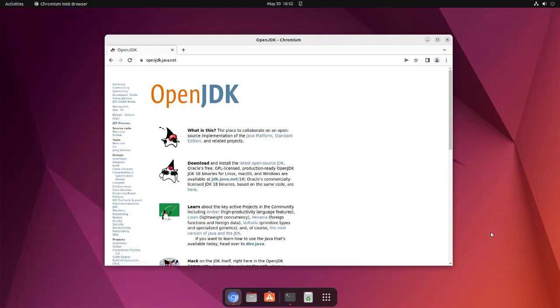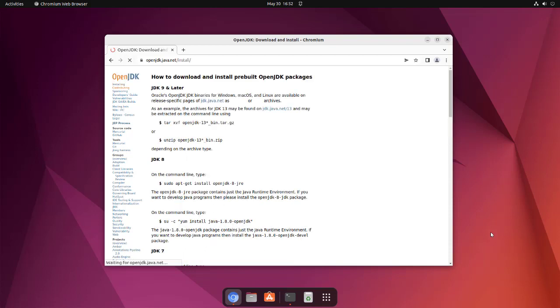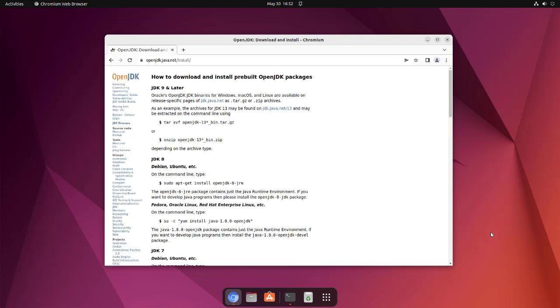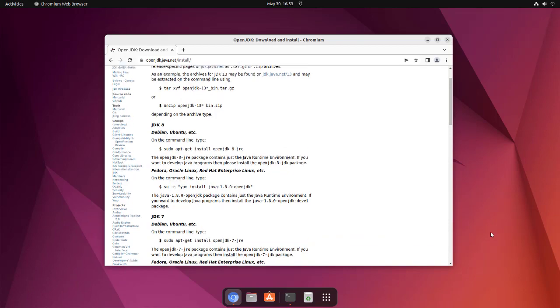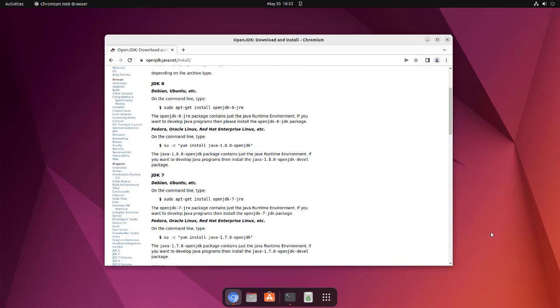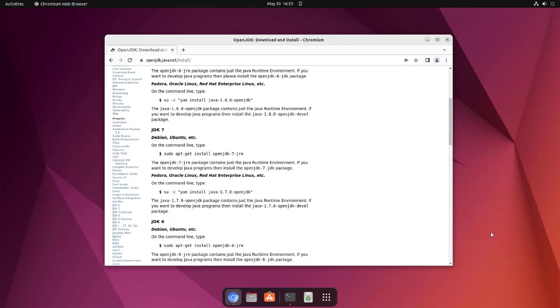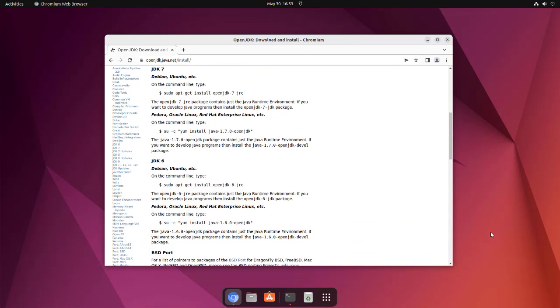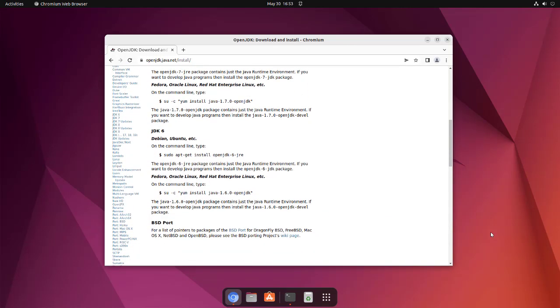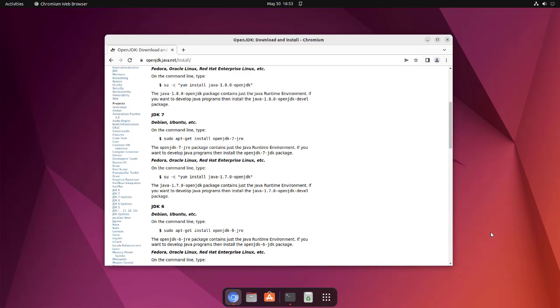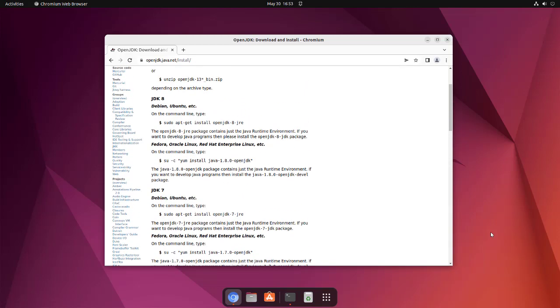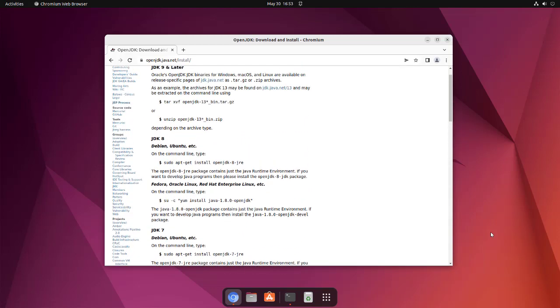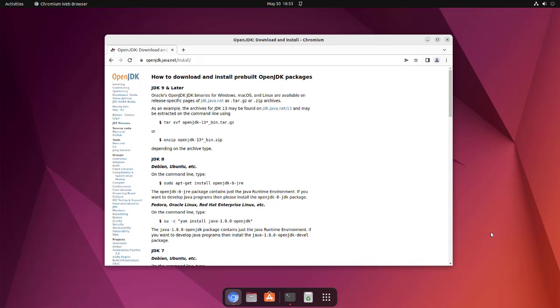The latest version right now that you can install. For installation, you can go through this particular set of steps. Here you can see sudo apt-get install openjdk-8-jre. This will install the runtime.